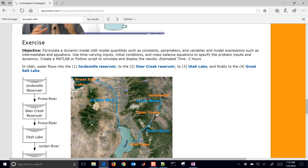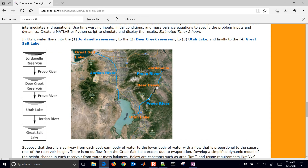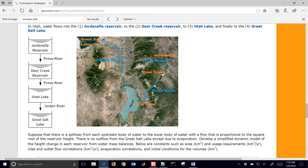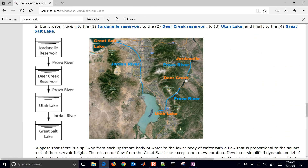So let's try to model this reservoir system. We're going to use some differential equations — a differential equation that will describe each of the reservoir levels as it flows down to the successive reservoir.